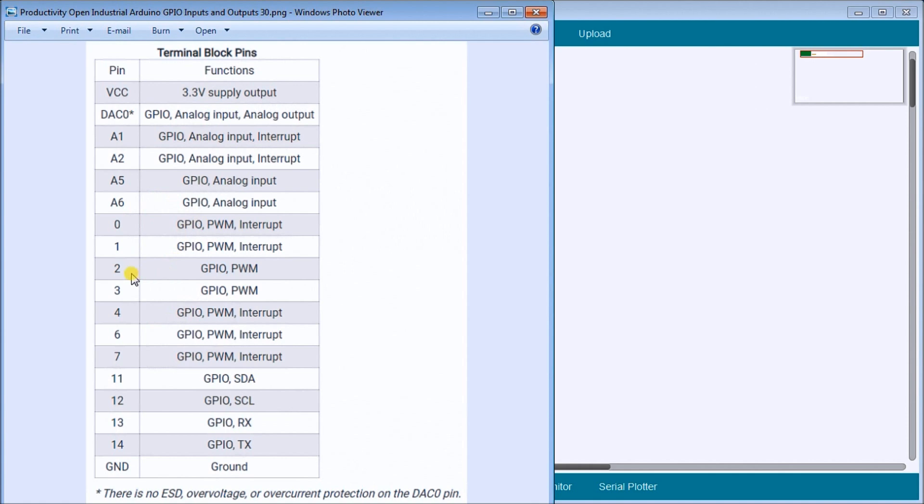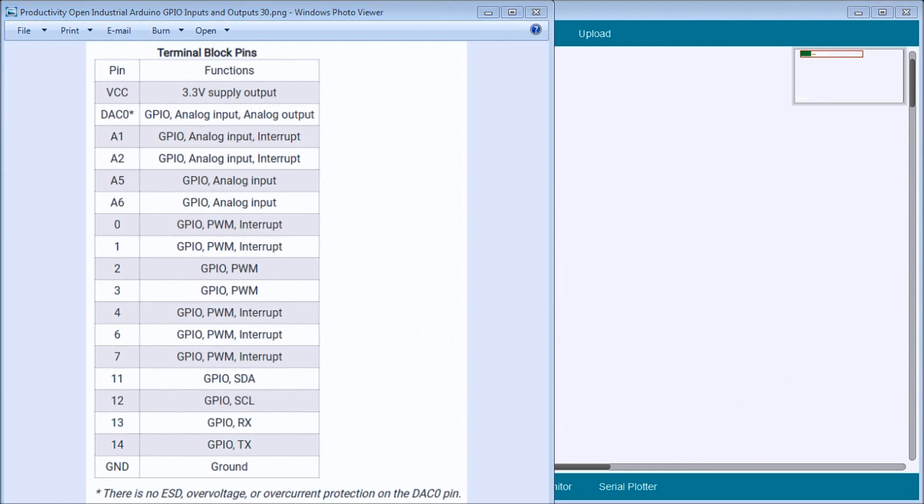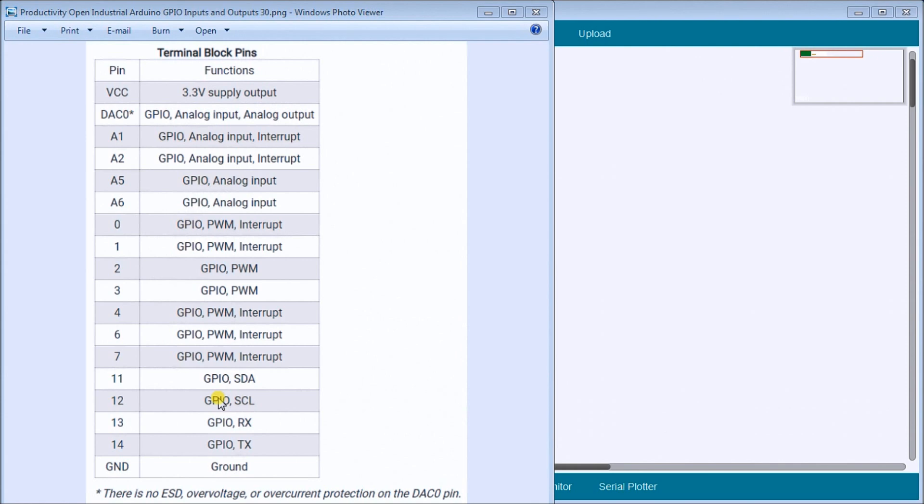Then we have pin number 2 and 3. We have an IO and we have our pulse width modulated as well. Then we have pin 11 and pin 12, which is our SDA and SCL. The serial clock is the SCL, and we have the serial data. These are used on our communication. It's an I2C bus.